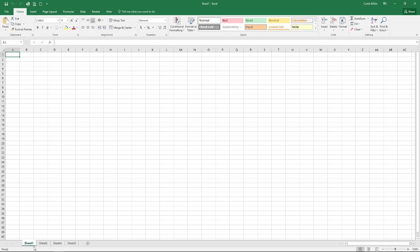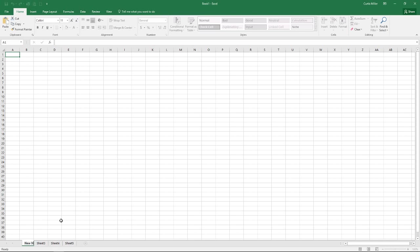If we go back here to sheet 1, we can double click on sheet 1 and we can rename this. We can call this new name simply by typing that in.